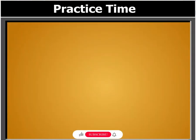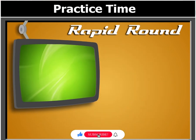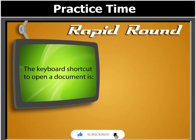Can you answer this question before we move further? The keyboard shortcut to open a document is...